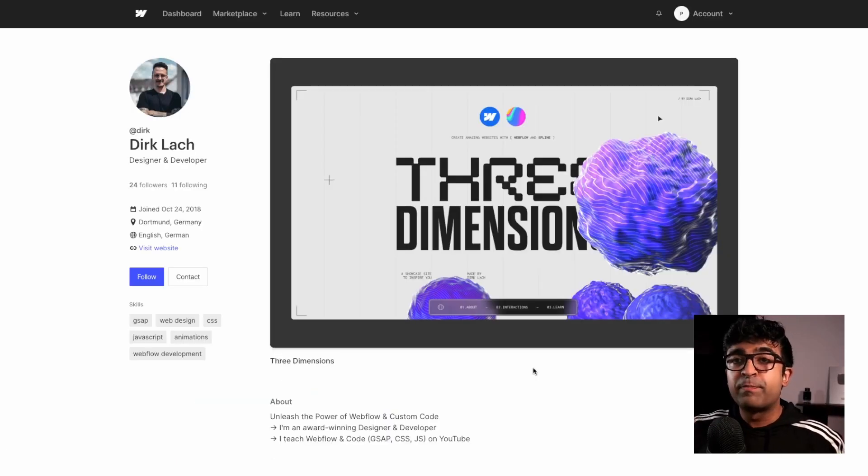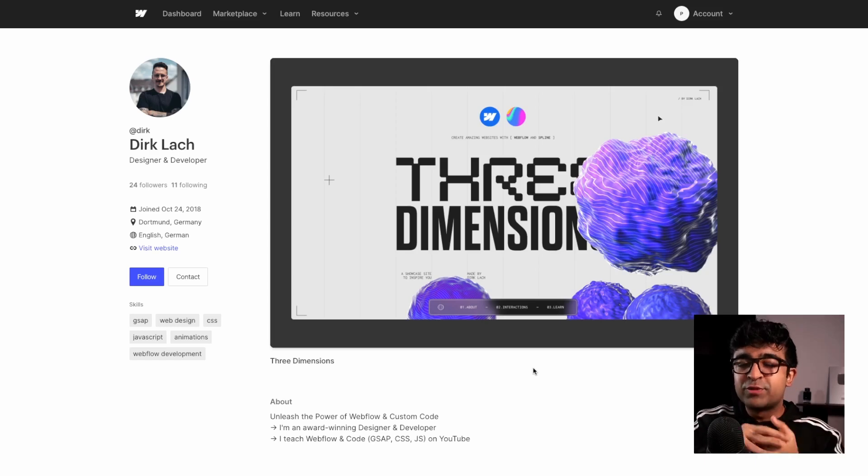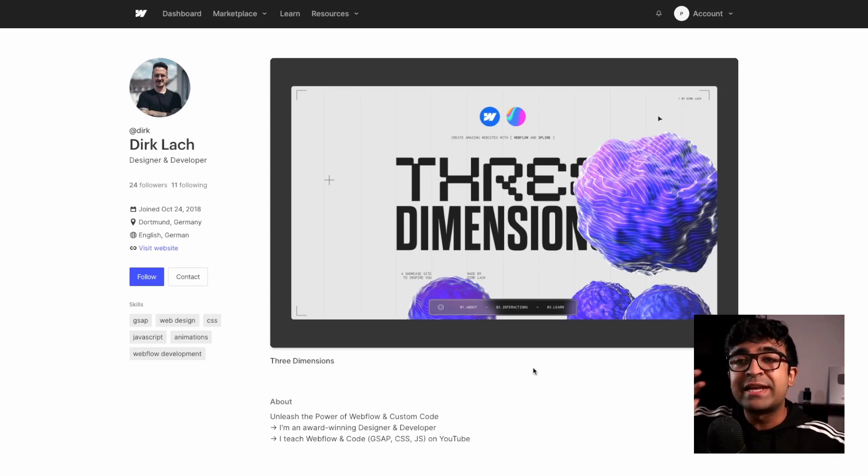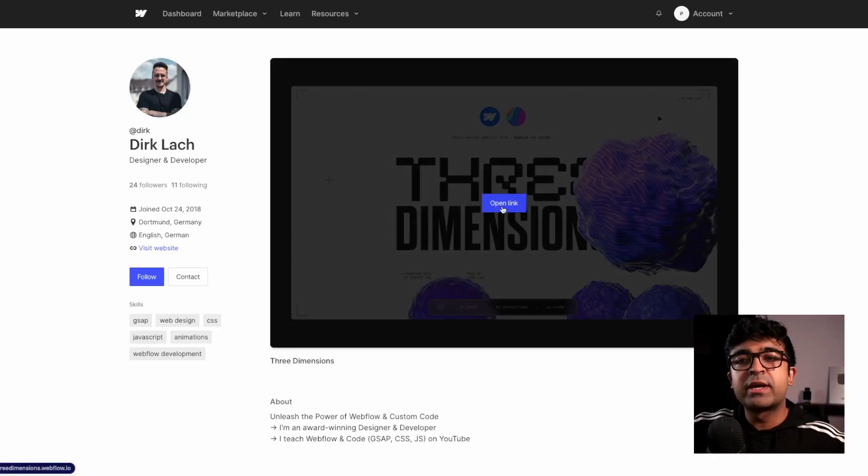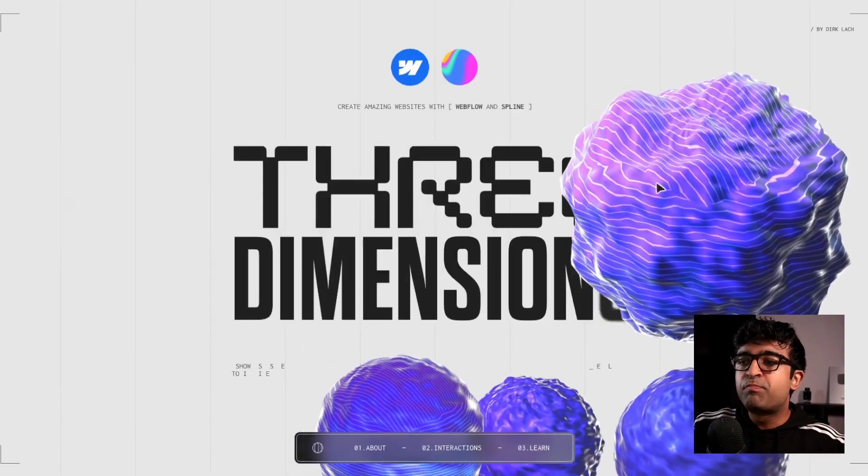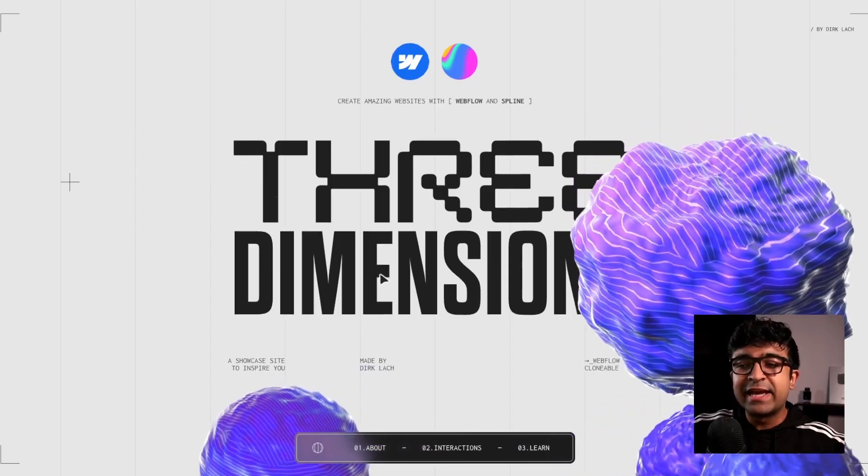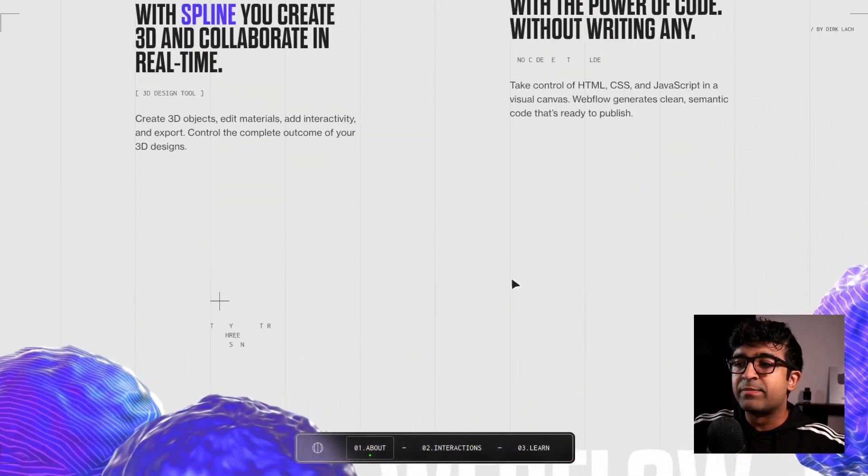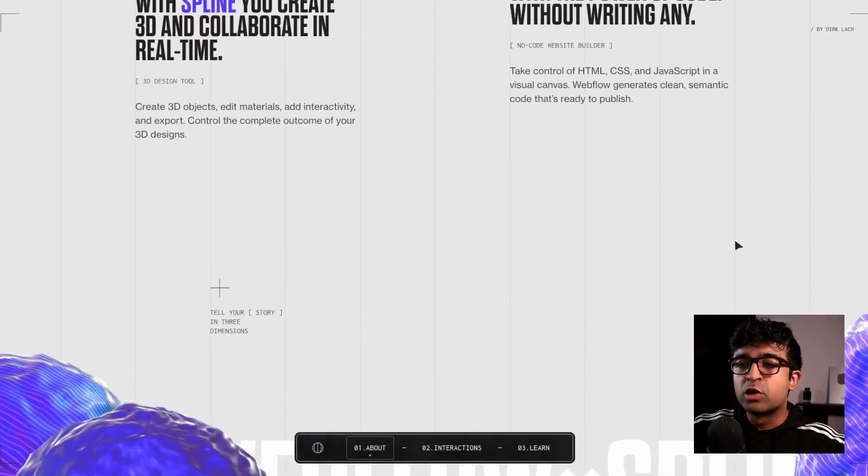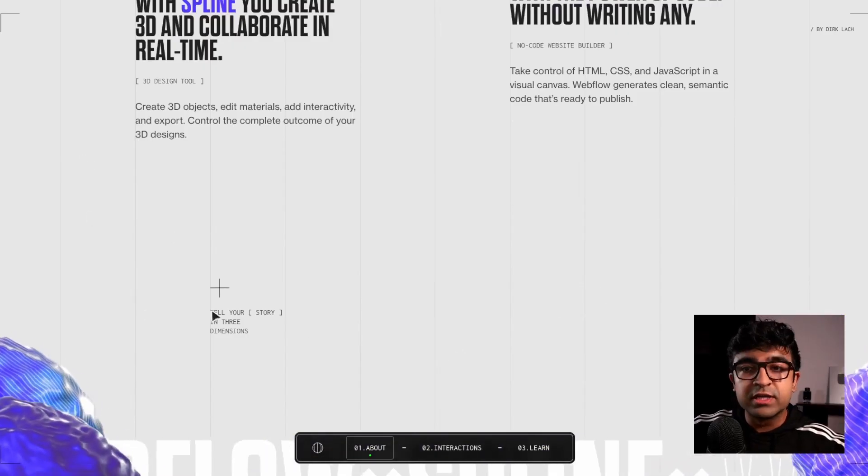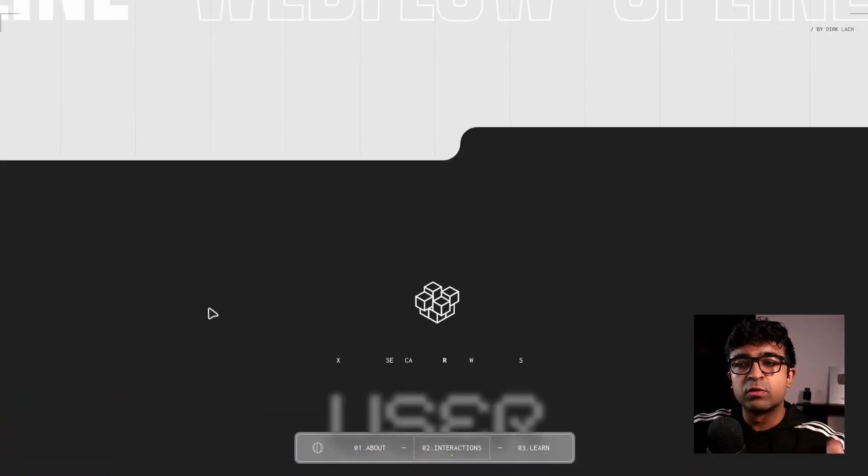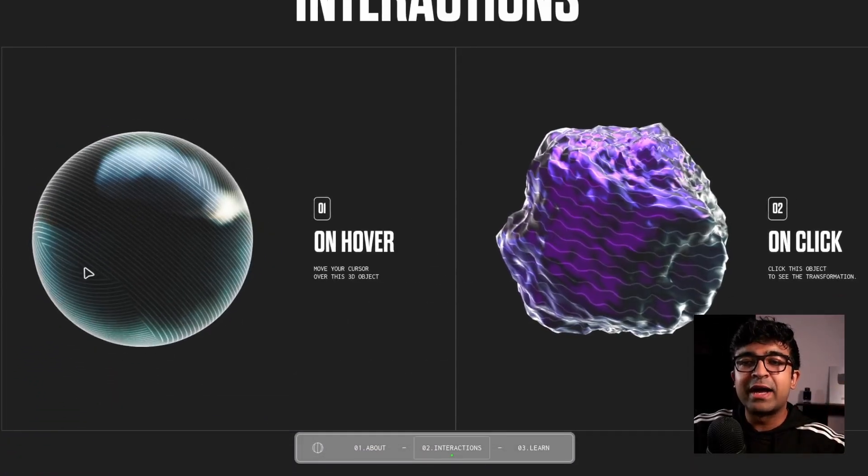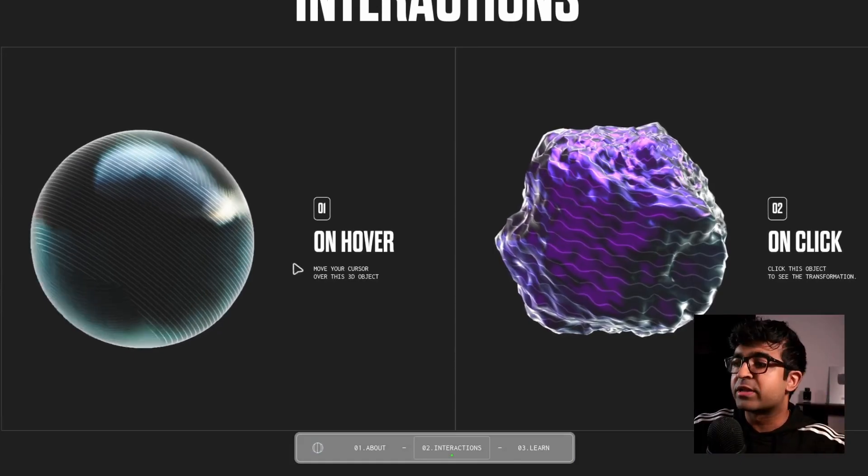Now, recently in the big Webflow update, they introduced Spline integration, which means you can include and play around with actual 3D elements from Spline inside Webflow. Now, Dirk here has built an entire template, works perfectly with these 3D elements. And he's already included these 3D elements to work in a certain way, to move along with the cursor, to scroll in a certain way, as well as has various elements that you can play with.